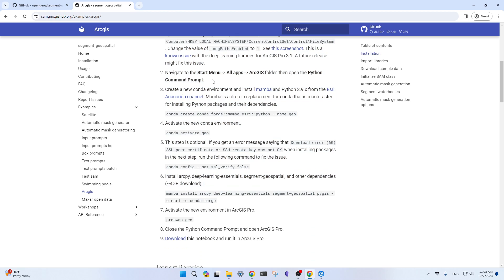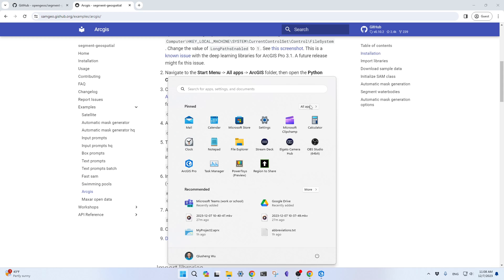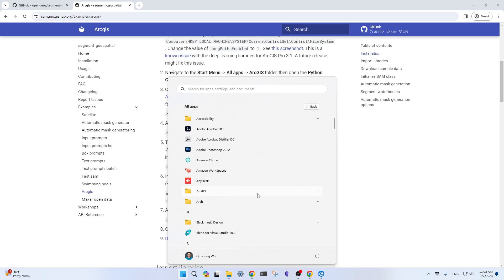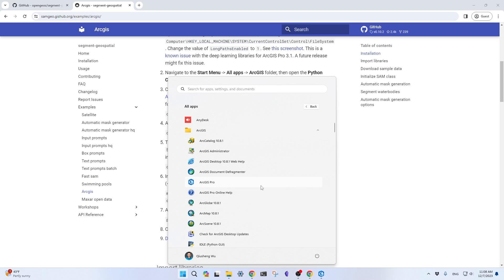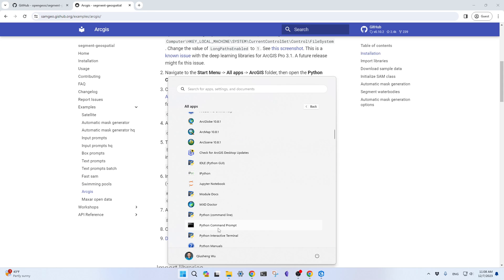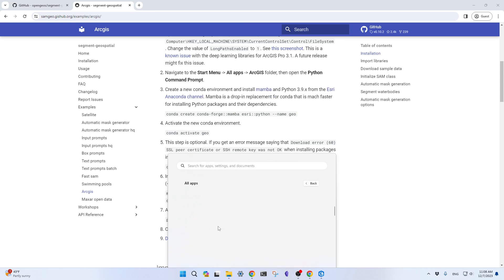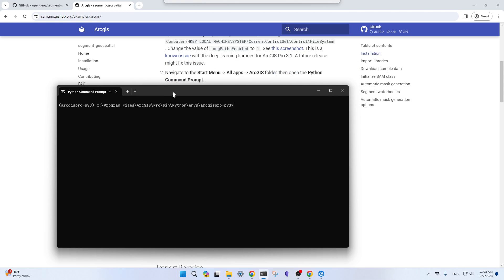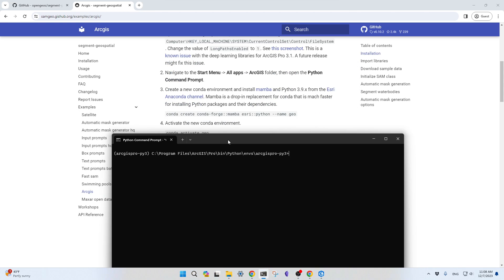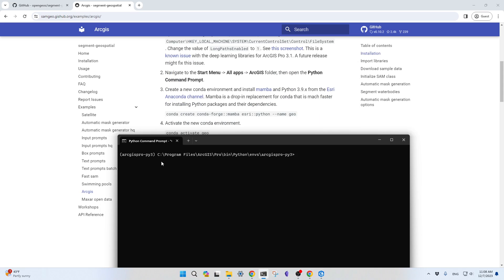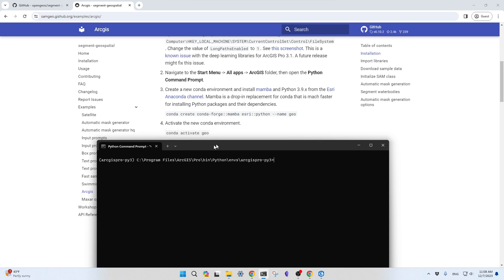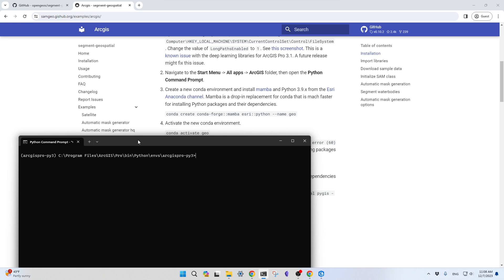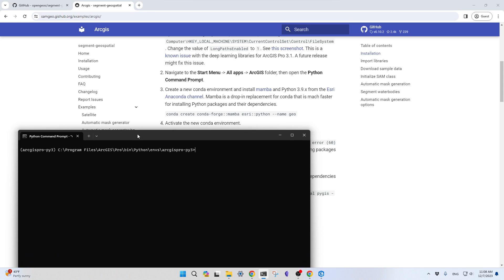The second one is to go to your start menu, find All Apps, then go to the ArcGIS folder, expand it, and scroll down to find the Python command prompt. Open it. It should automatically activate the ArcGIS Pro default Python environment. See the name here on the left side.